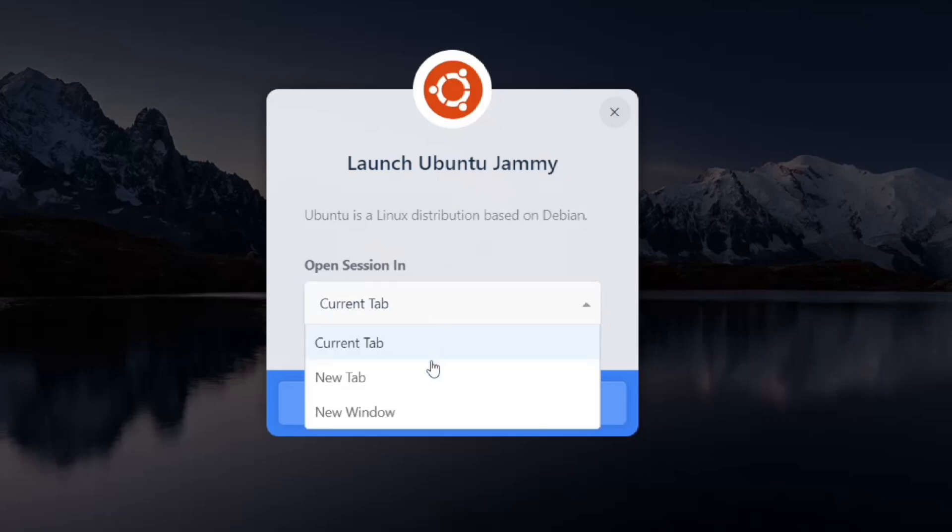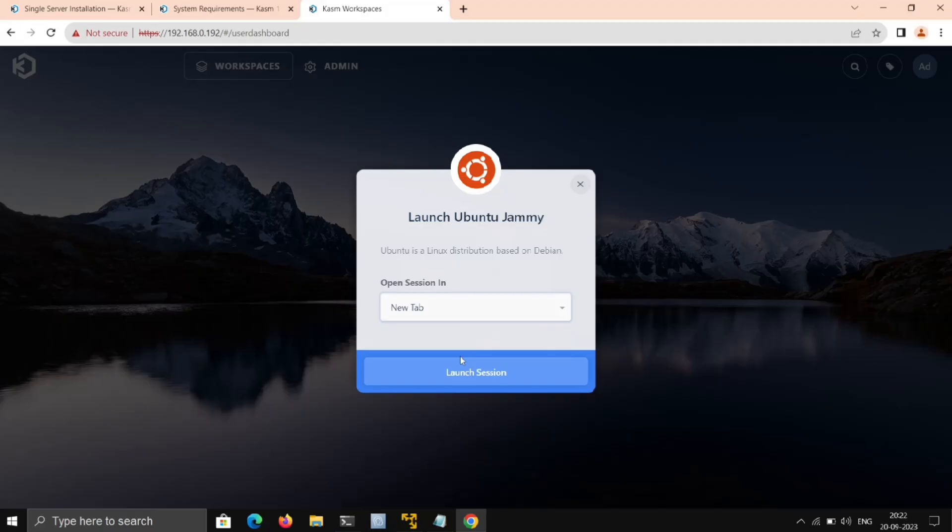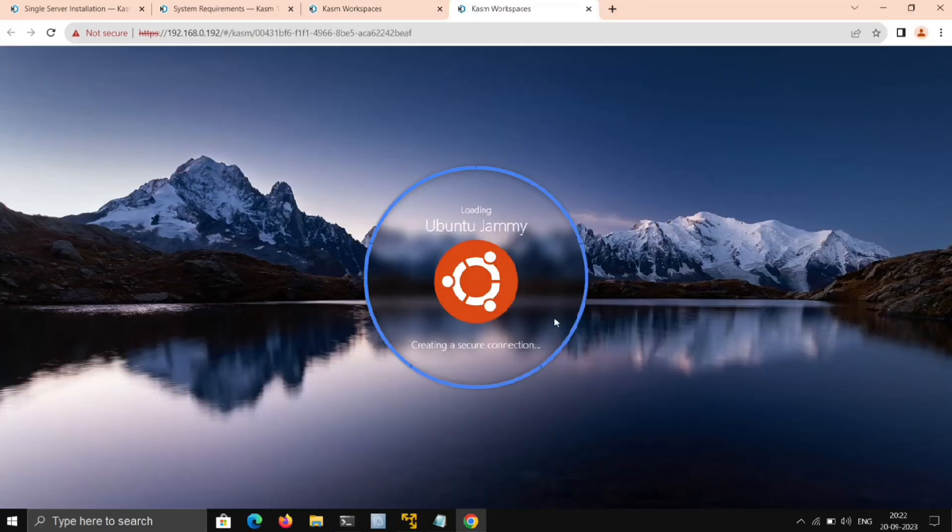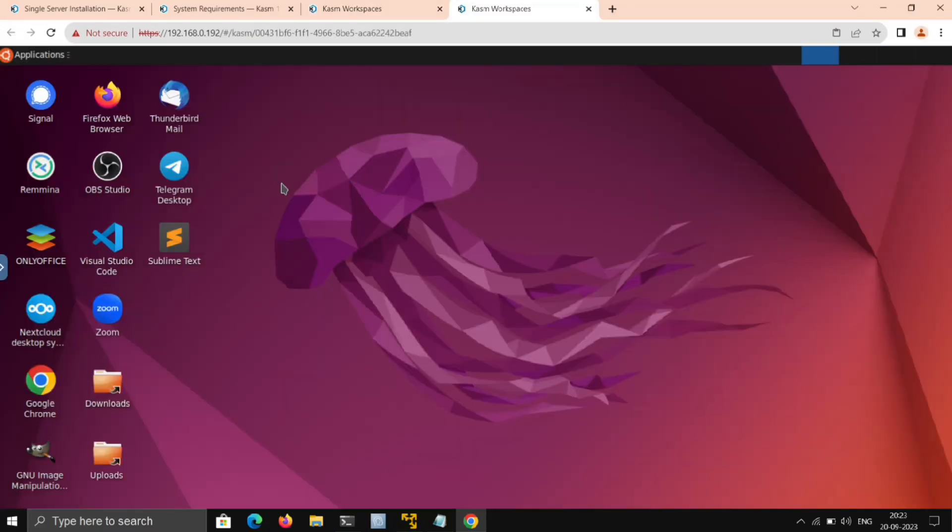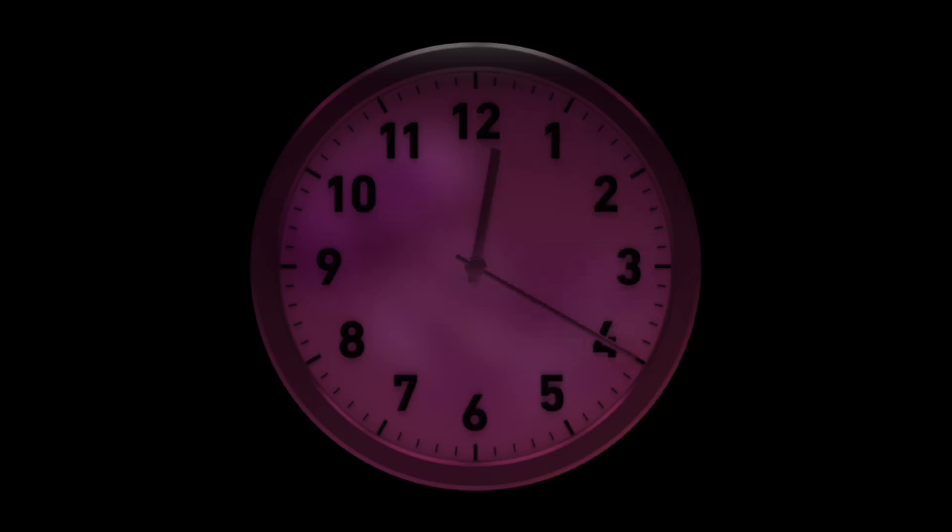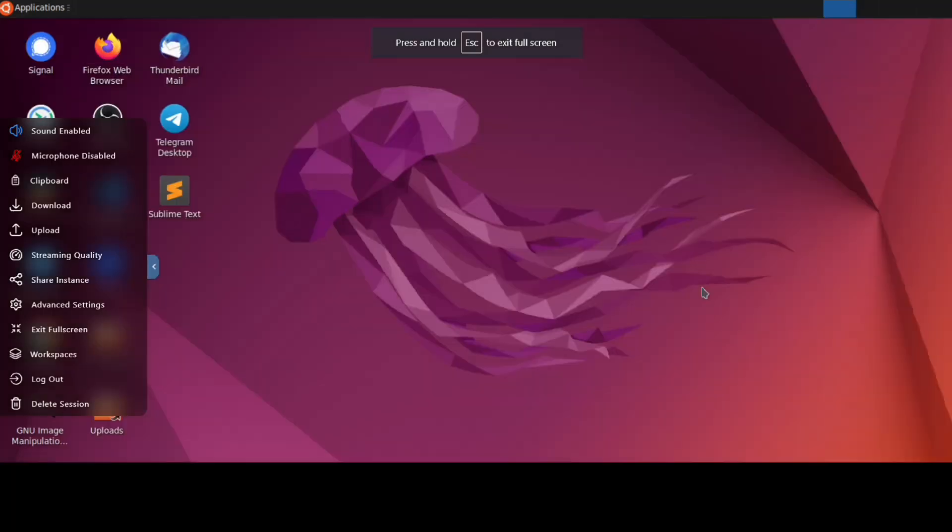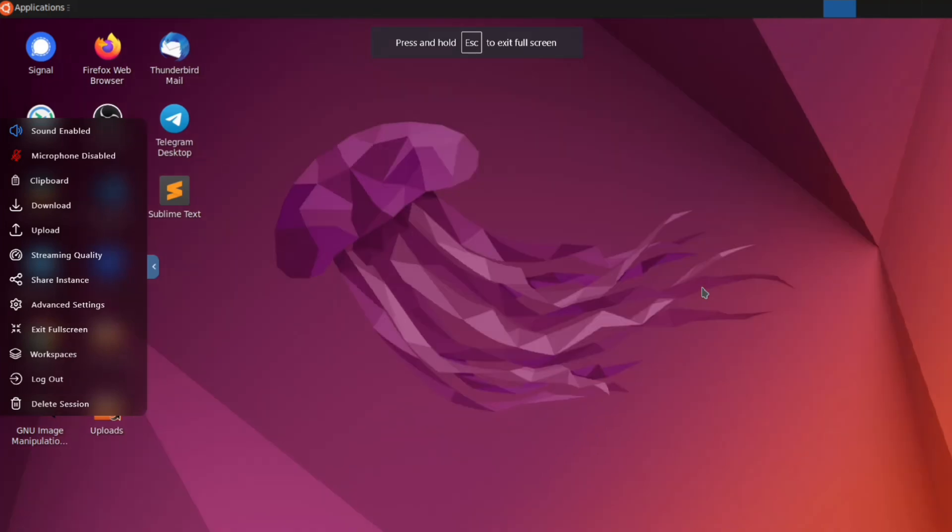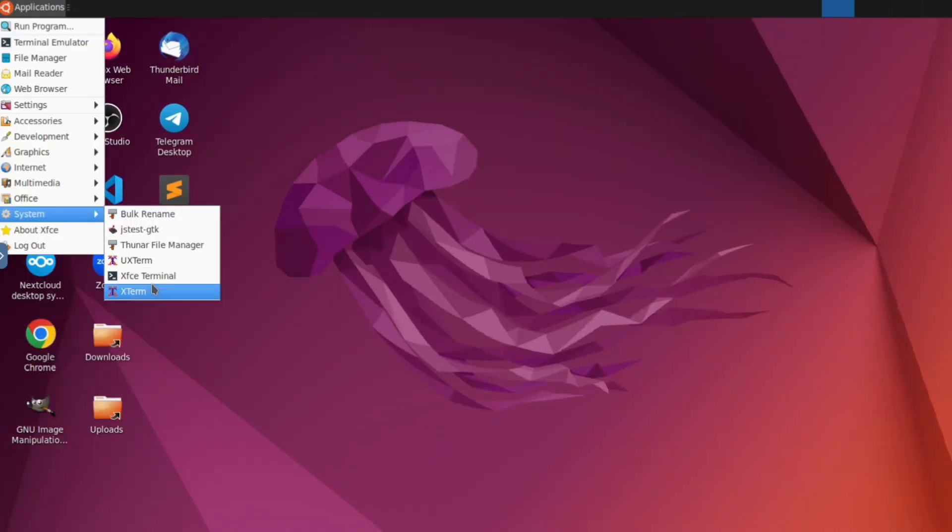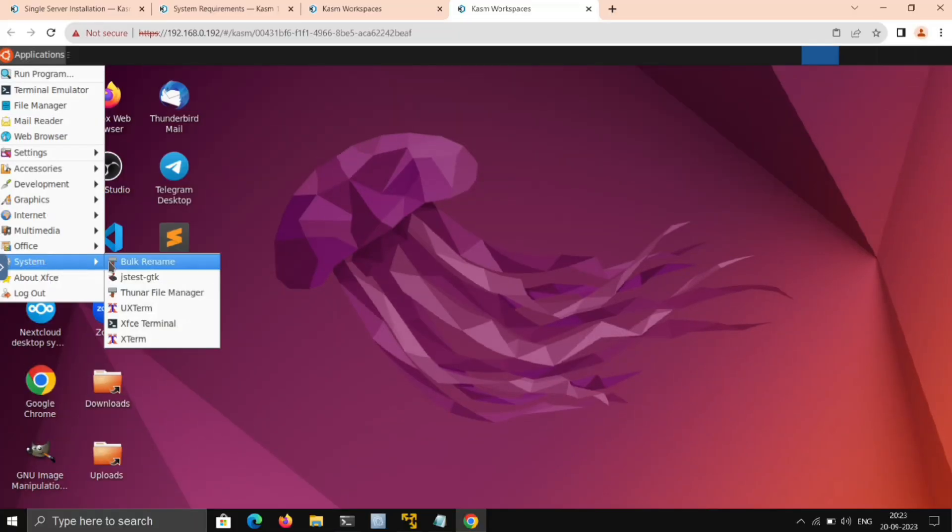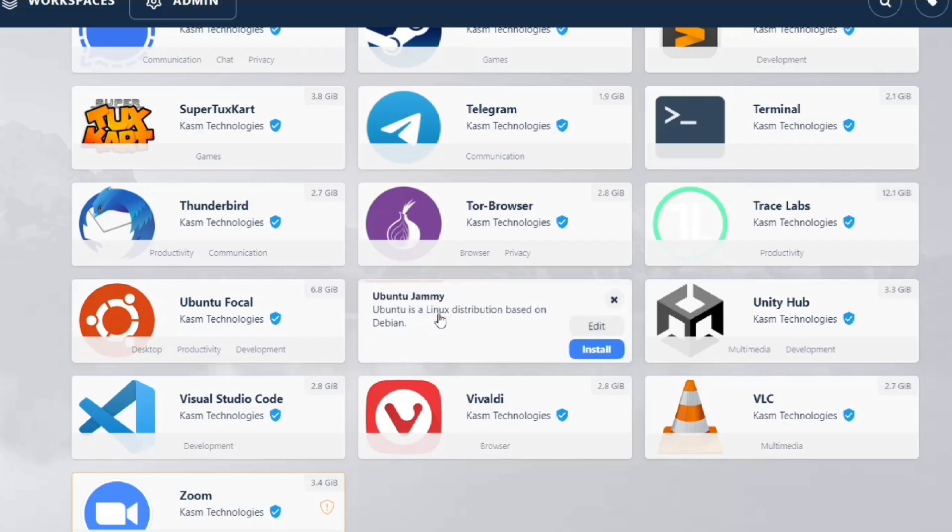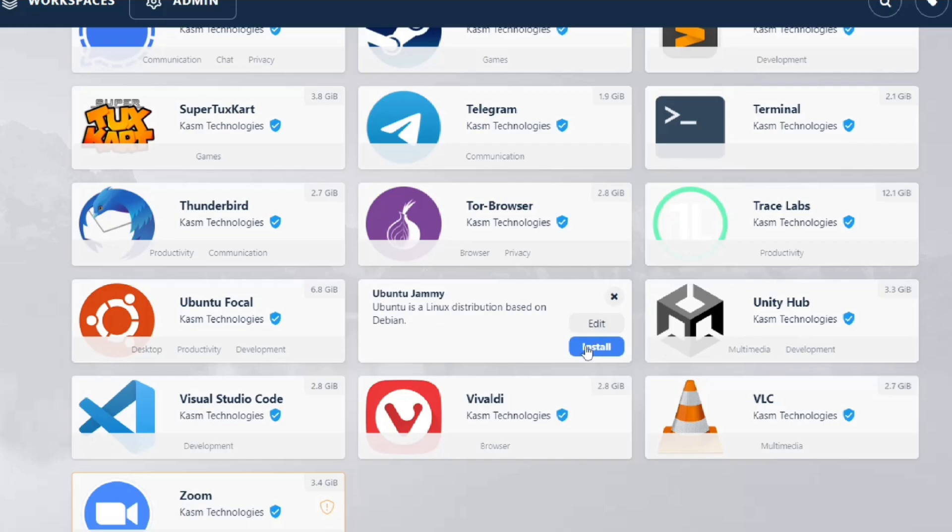Now just go to Workspaces, and here it is. You can choose the same type or different, and launch the session. Here is Ubuntu running in just 10 seconds. You can expand this and go to full screen. Not only Ubuntu—you can run many different Linux OS here.